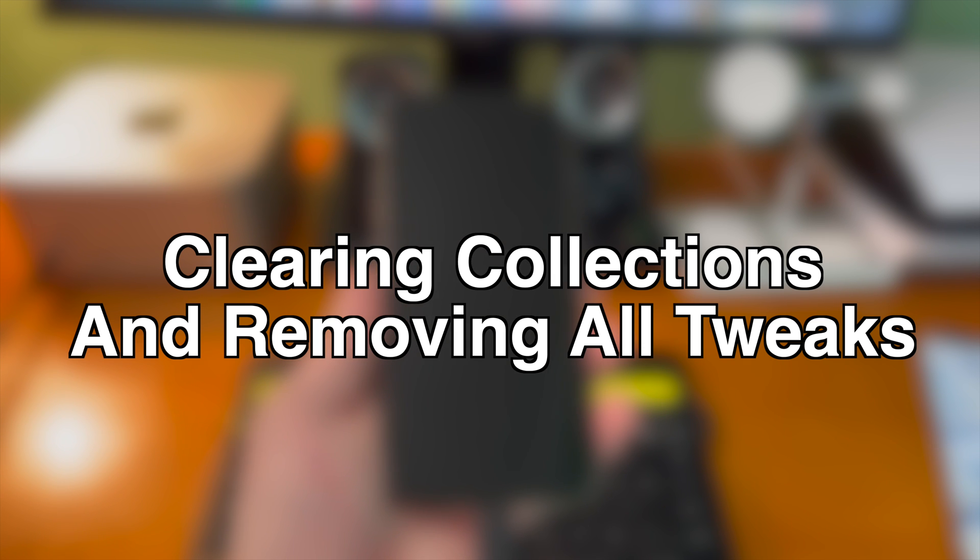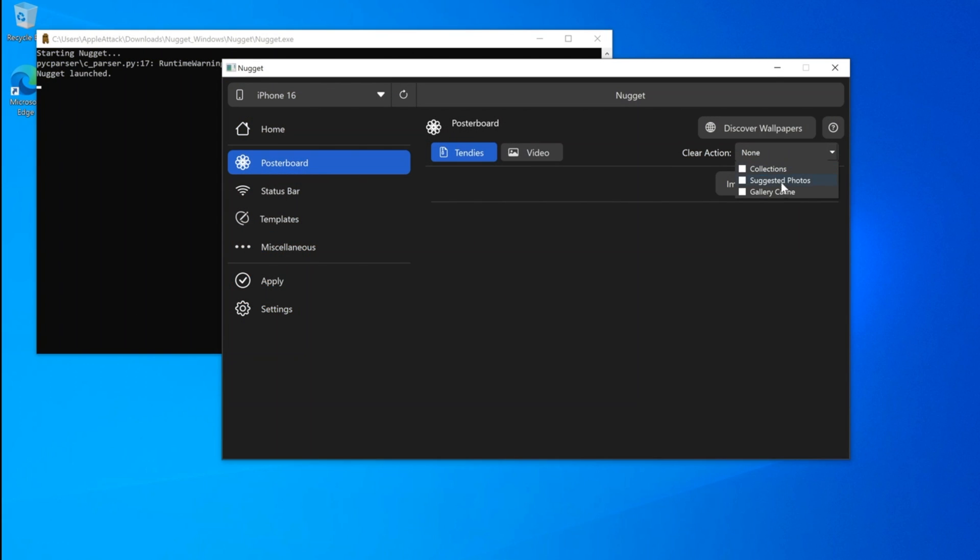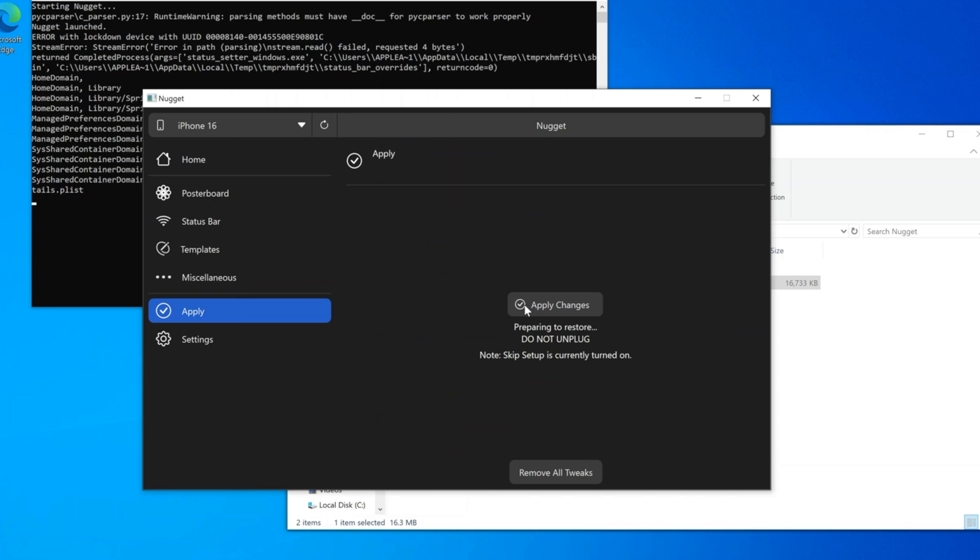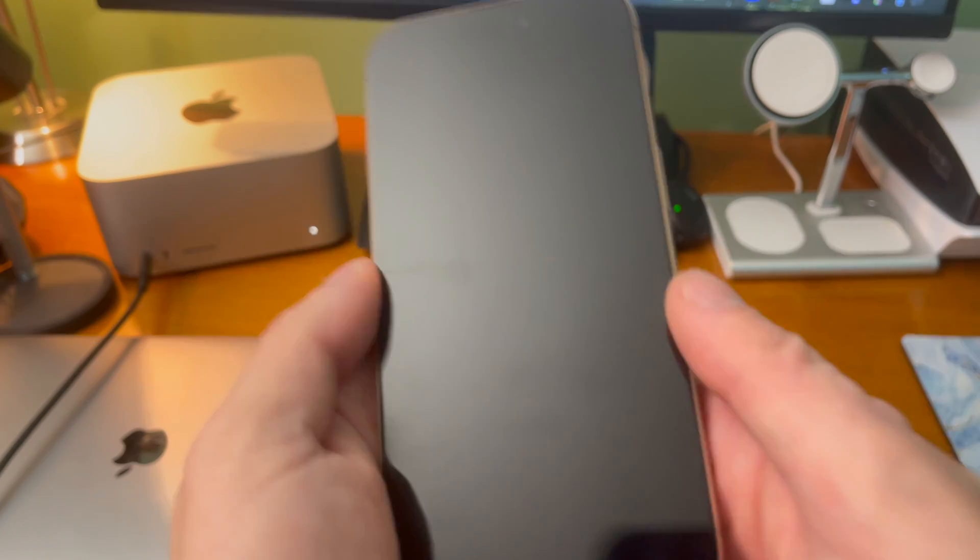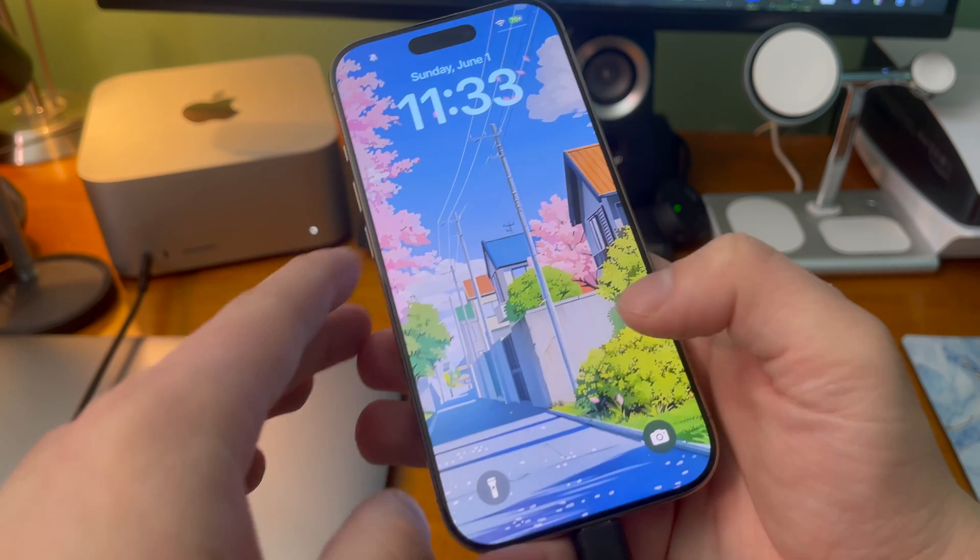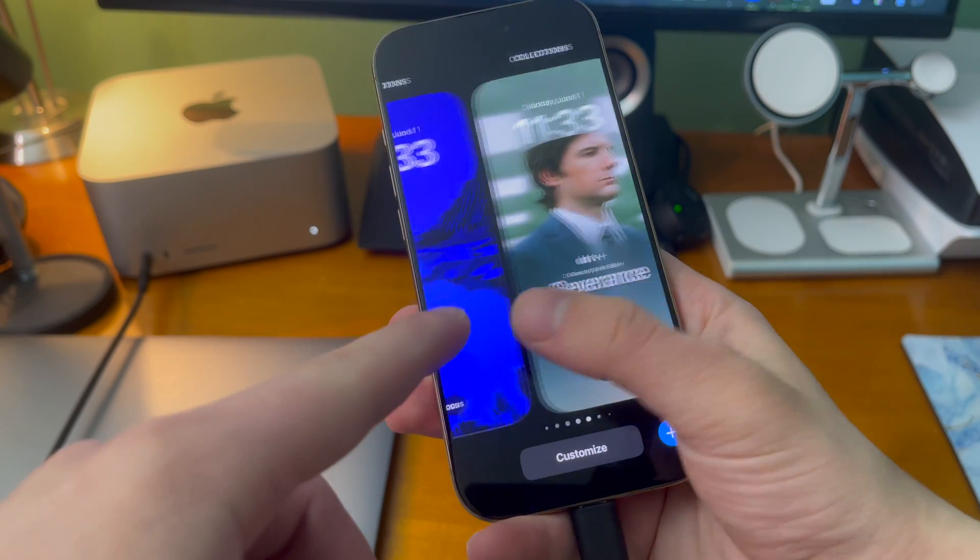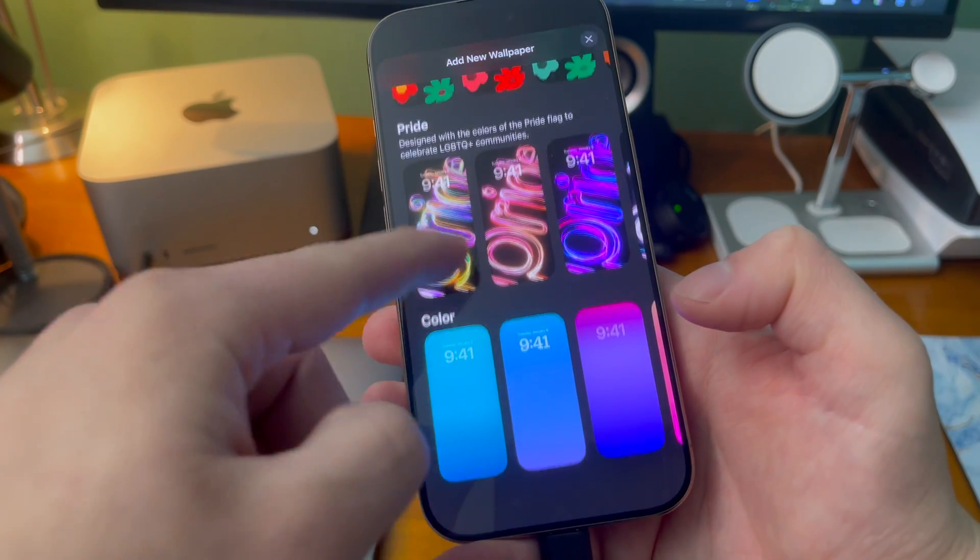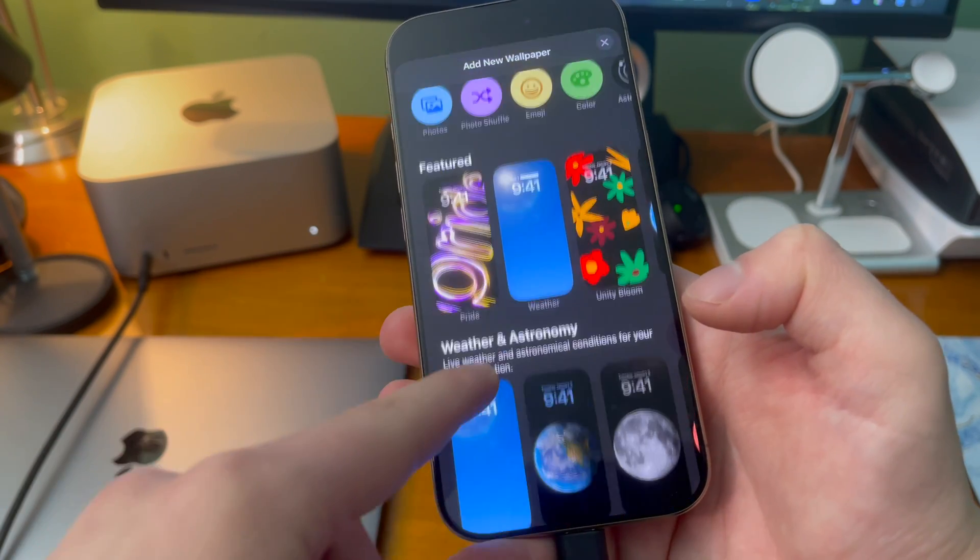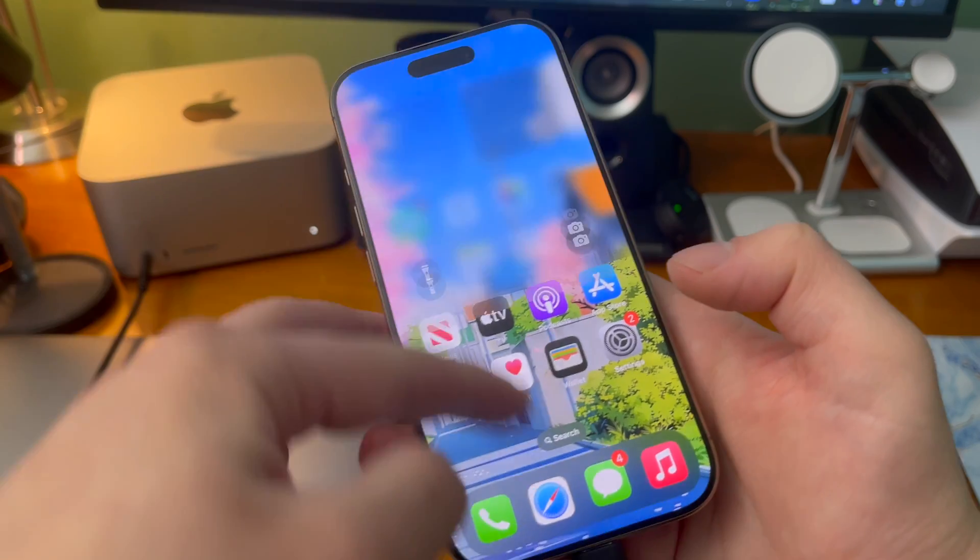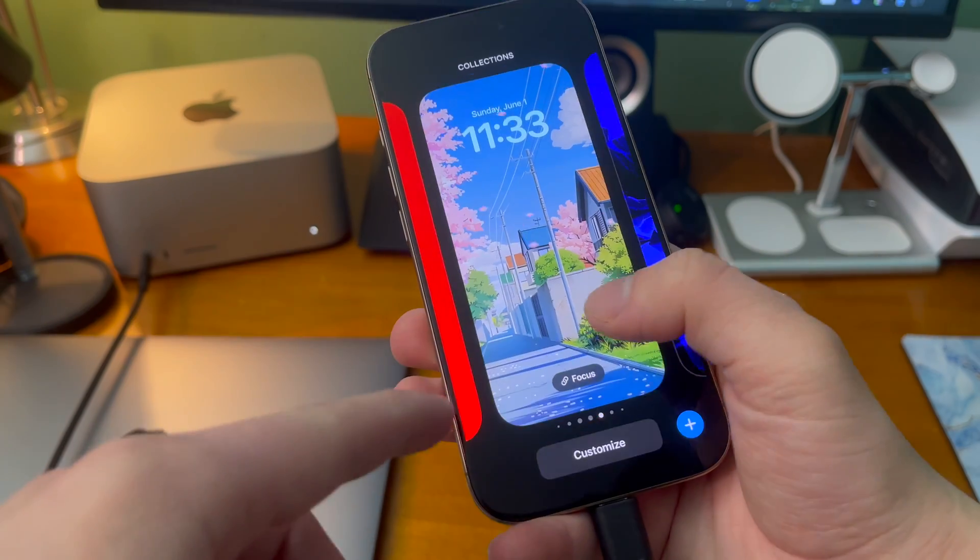Clearing collections and removing all tweaks. If you want to get access to new wallpapers or completely uninstall all of the wallpapers you downloaded, go into the poster board section inside of nugget and make sure under clear action you have collections selected. Then click apply changes and the device will restart. When the device restarts you may still see your custom wallpapers. This is by design because what it's doing is clearing out the wallpaper collection section and not actually clearing out the custom wallpapers that you added. This way by repeating the step you can install as many custom wallpapers as you want.